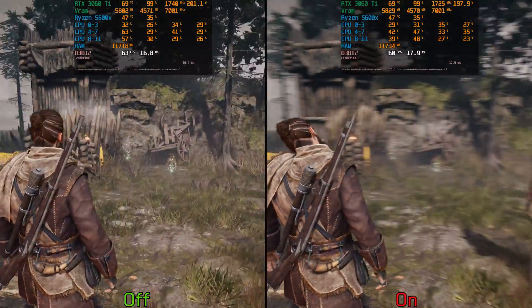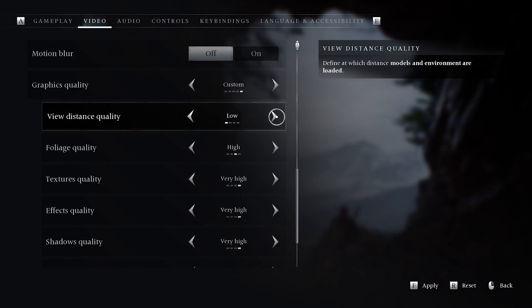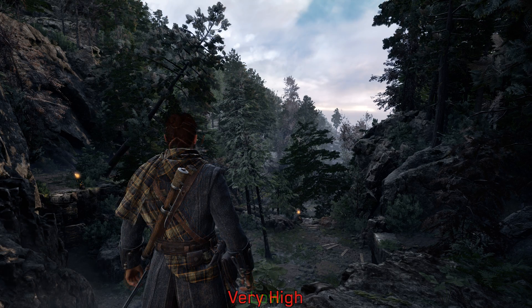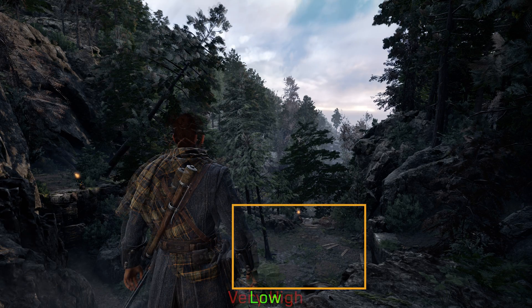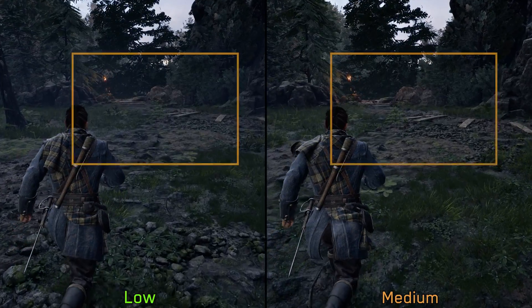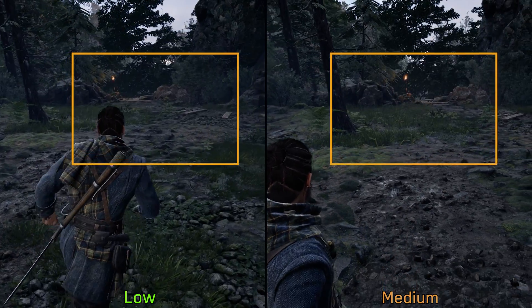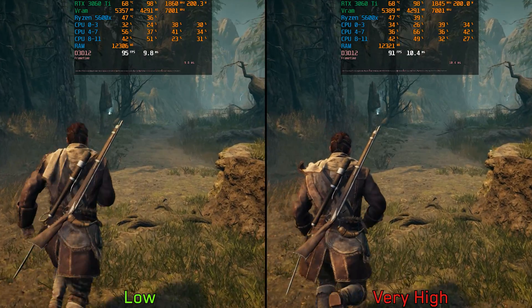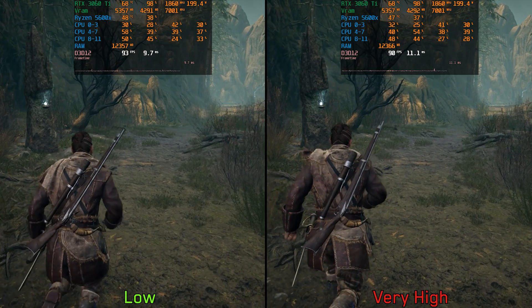Enabling motion blur doesn't have any significant impact on performance. Next, view distance quality controls the draw distance of some objects. Standing at a distance and switching between low and very high, we can see an increase in the number of objects along with better mesh quality. However, when closer, both low and medium exhibit noticeable LOD pop-in. Performance-wise when CPU bound, going from low to very high costs around 3%, so I recommend sticking with high or very high view distance.